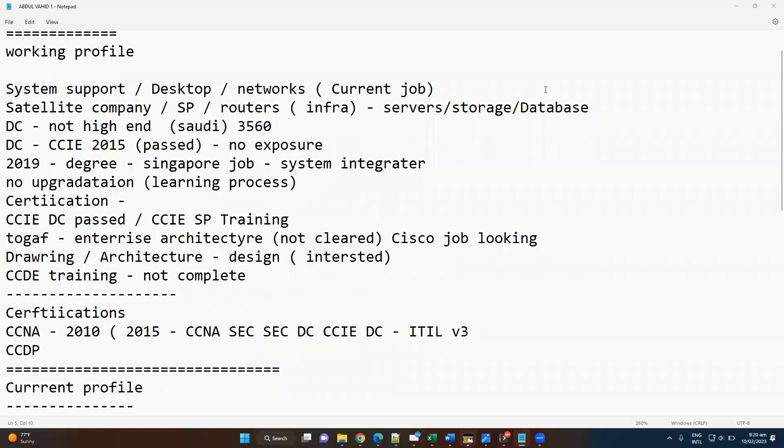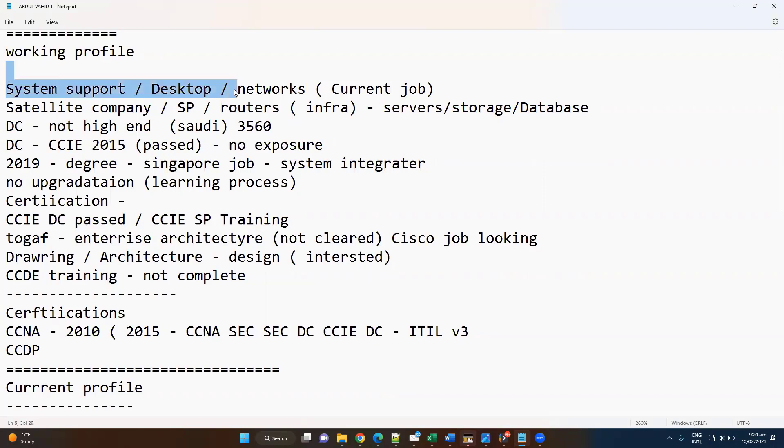Okay, let me just quickly summarize your profile based on what we have been discussing. As per your previous experience, you have been mostly into system support and desktop kind of roles.